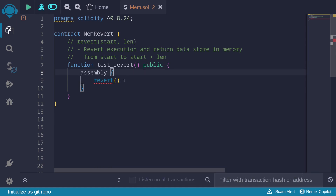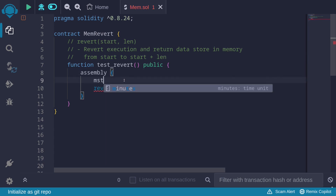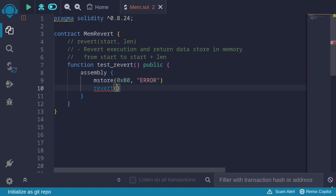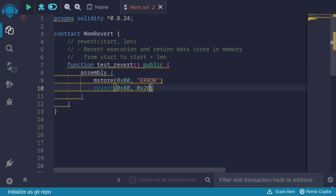For this example, we first need to store some data into memory. So let's say mStore to memory location 0x80. Remember that for mStore, we can only store up to 32 bytes. So let's put in a string that will be less than 32 bytes — for example, let's say 'error'. Then to call revert, we'll say start memory location 0x80.